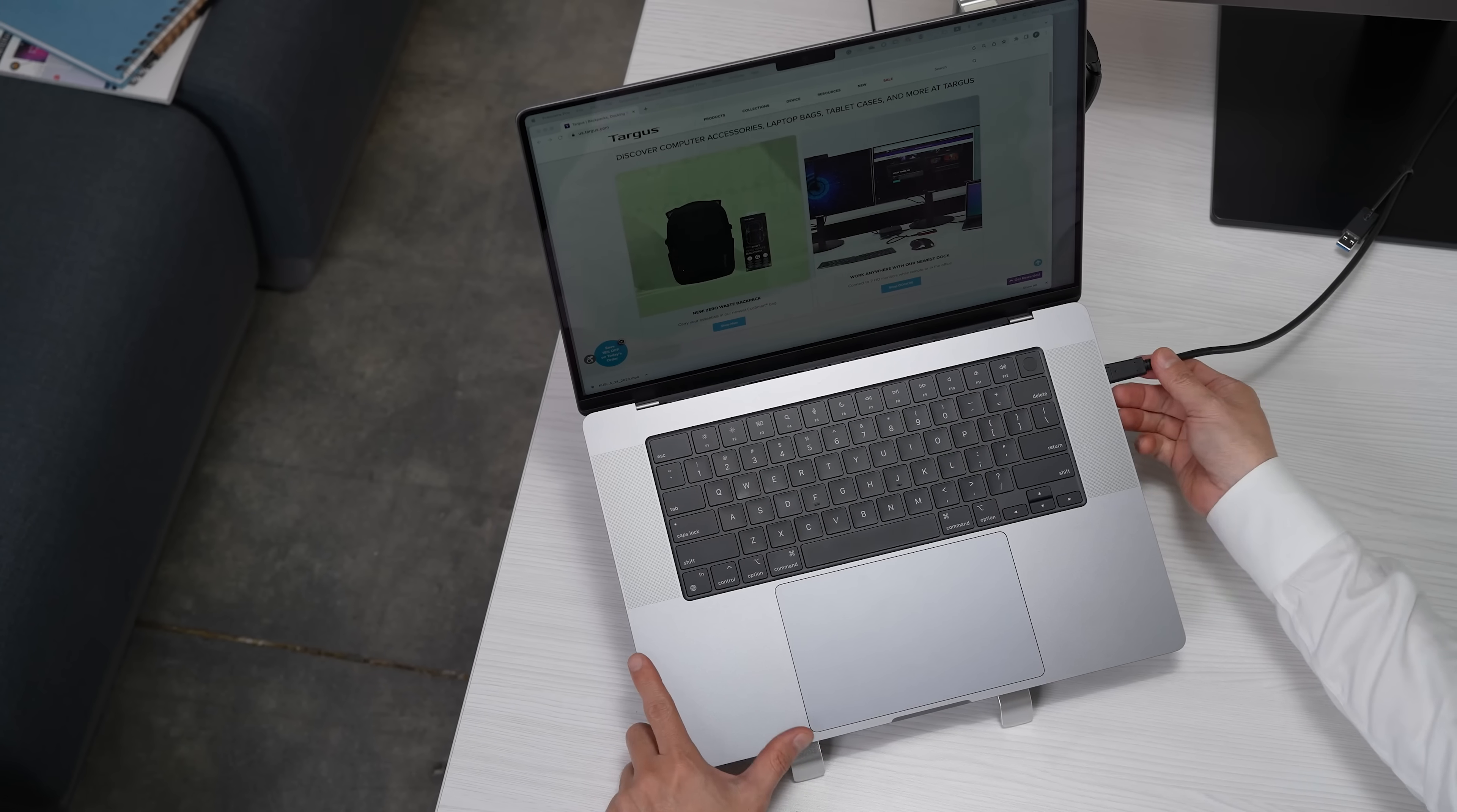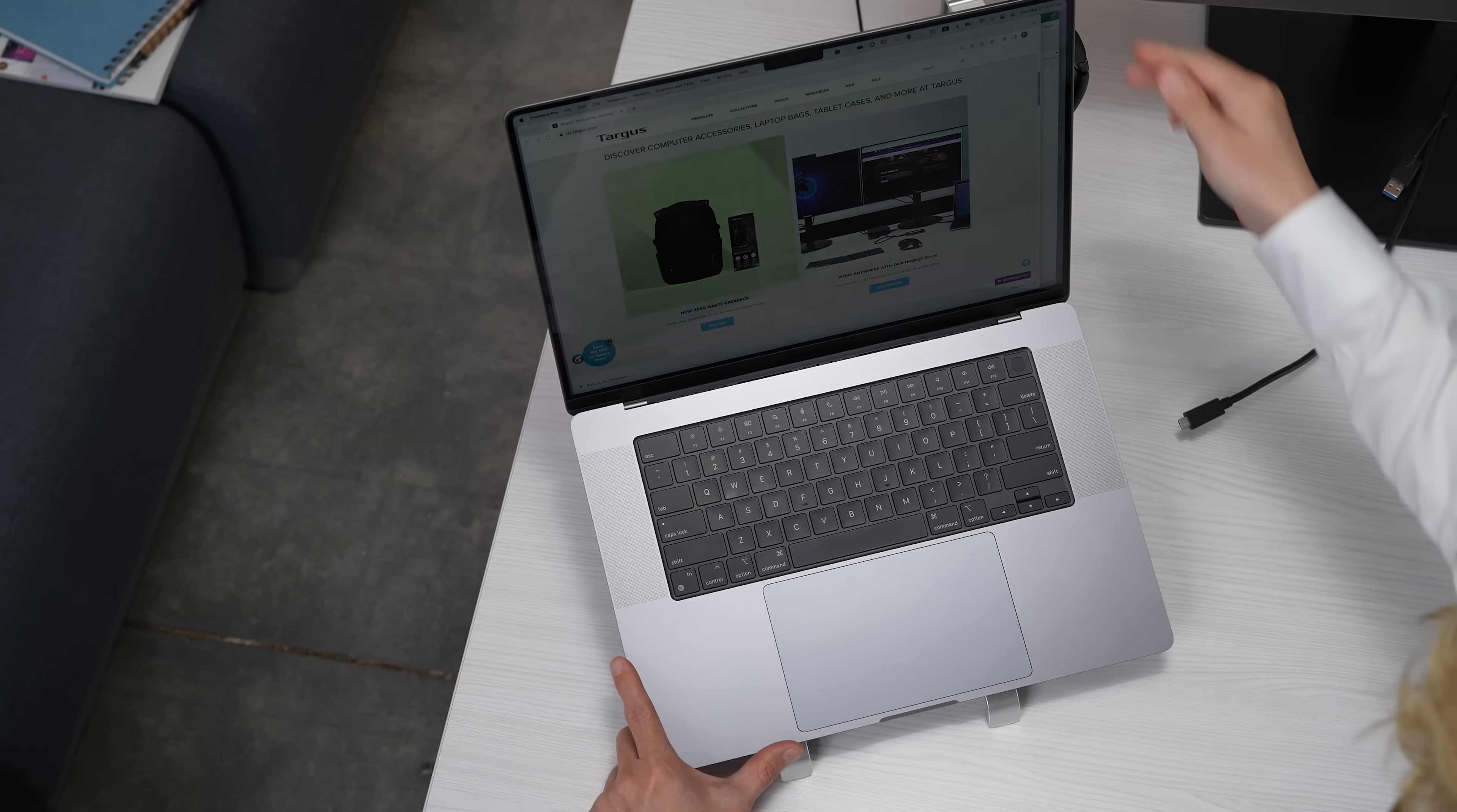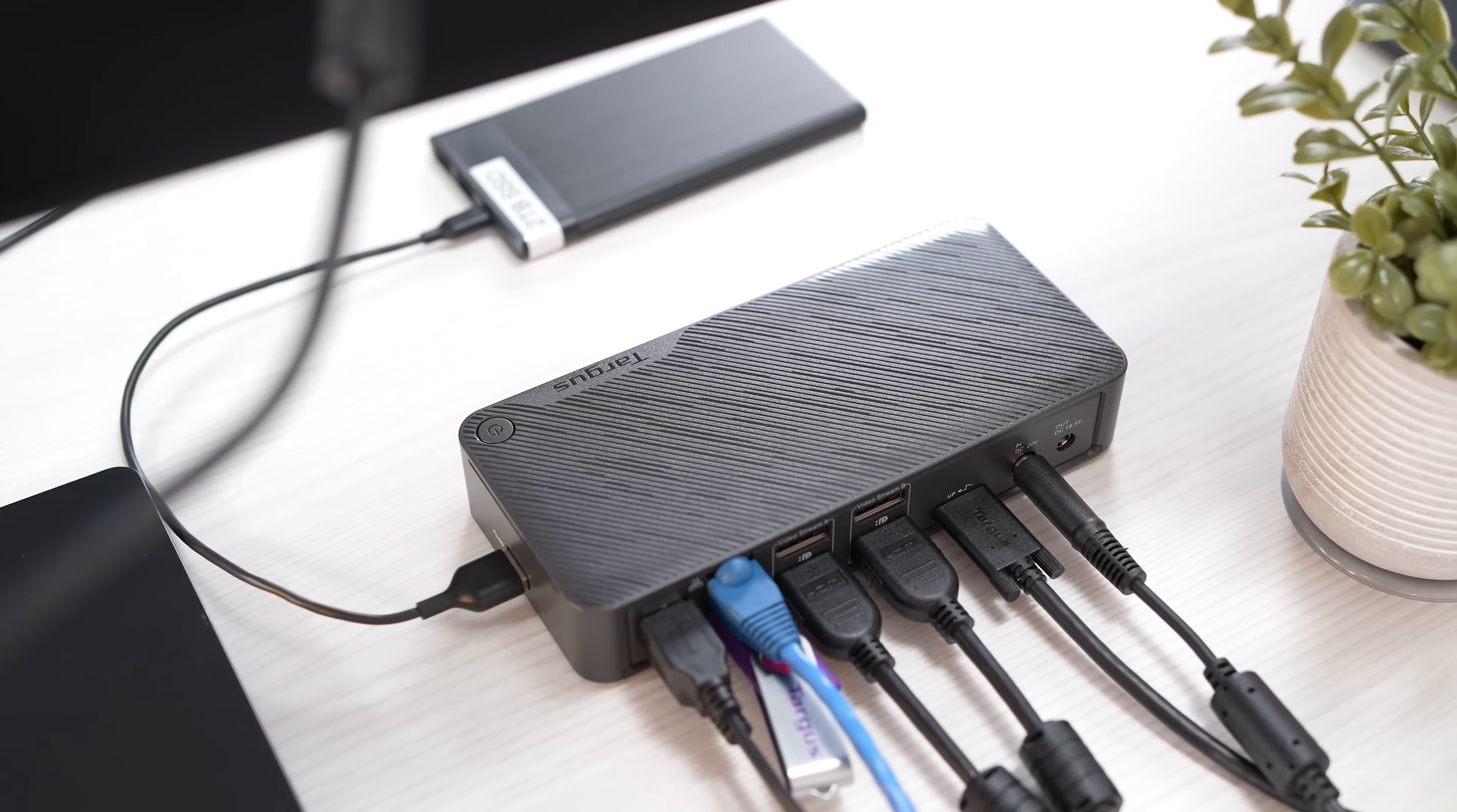When you need to travel with your laptop, simply disconnect the single cable. Your workstation will be ready to go when you return.